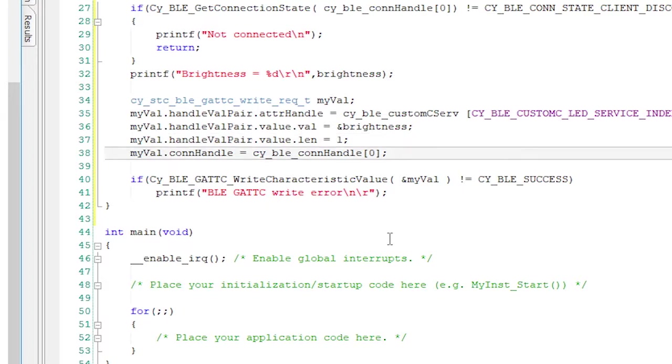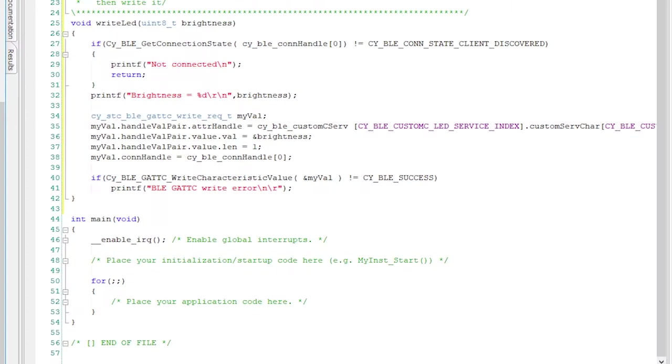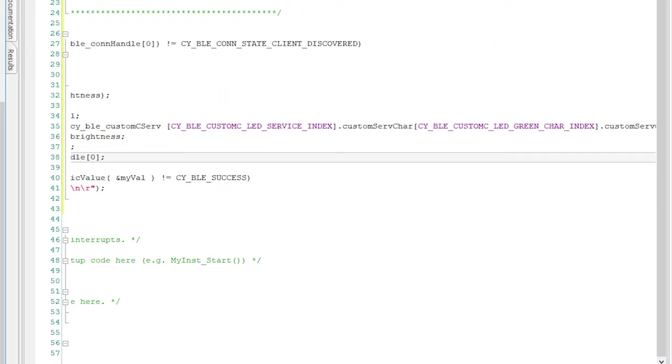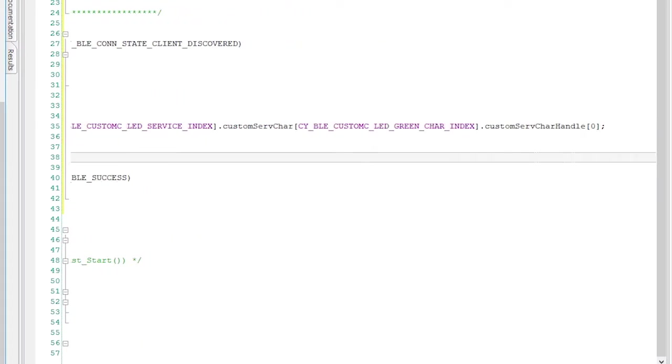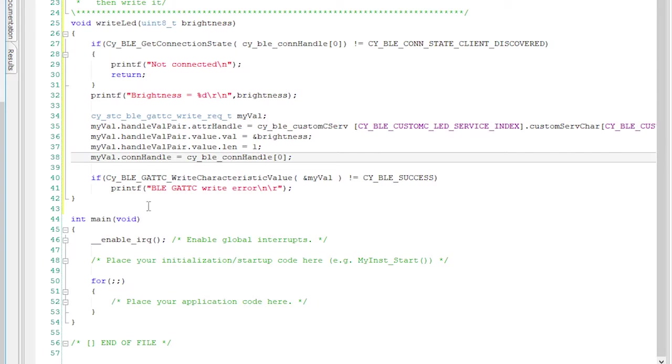Then we need to tell it which connection. Remember, when we set things up, we configured only for one connection at a time. So I hard-coded the connection. Now that's the last bit of information that our structure needs. Once all of that is set up, I can finally call the write function.